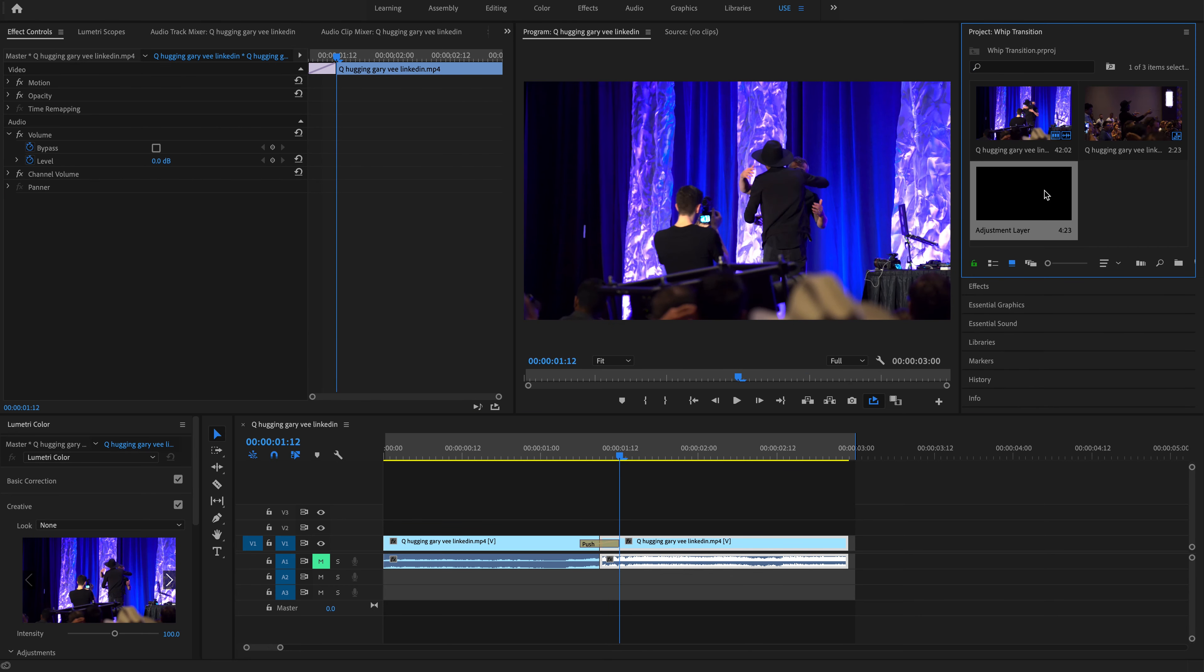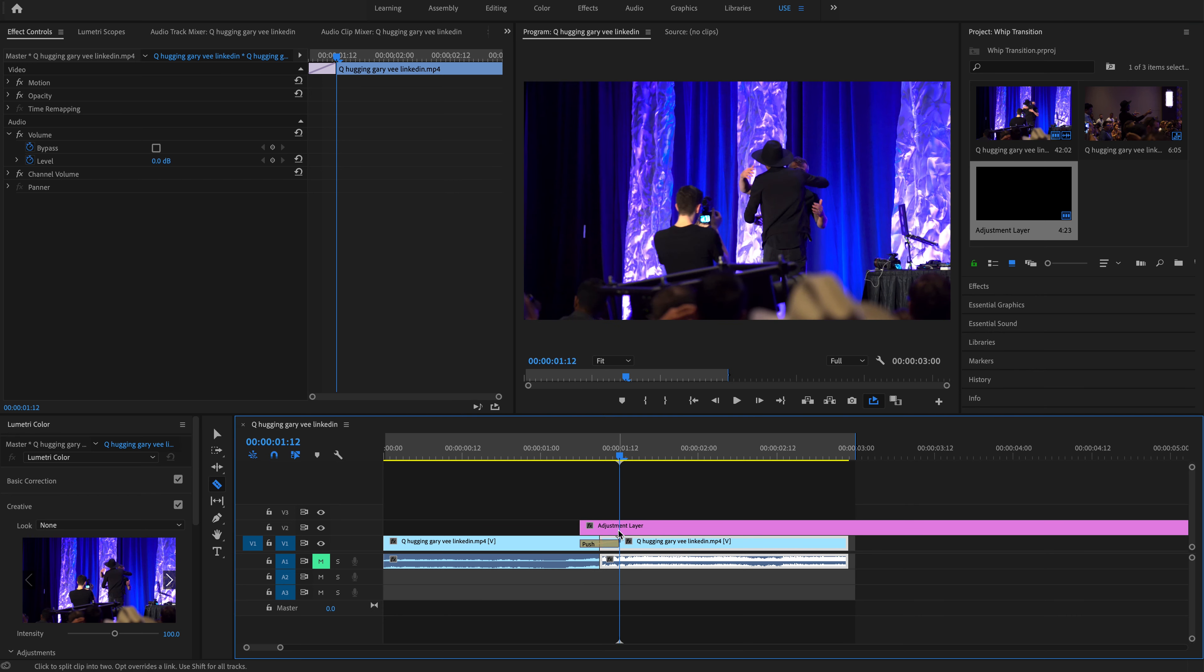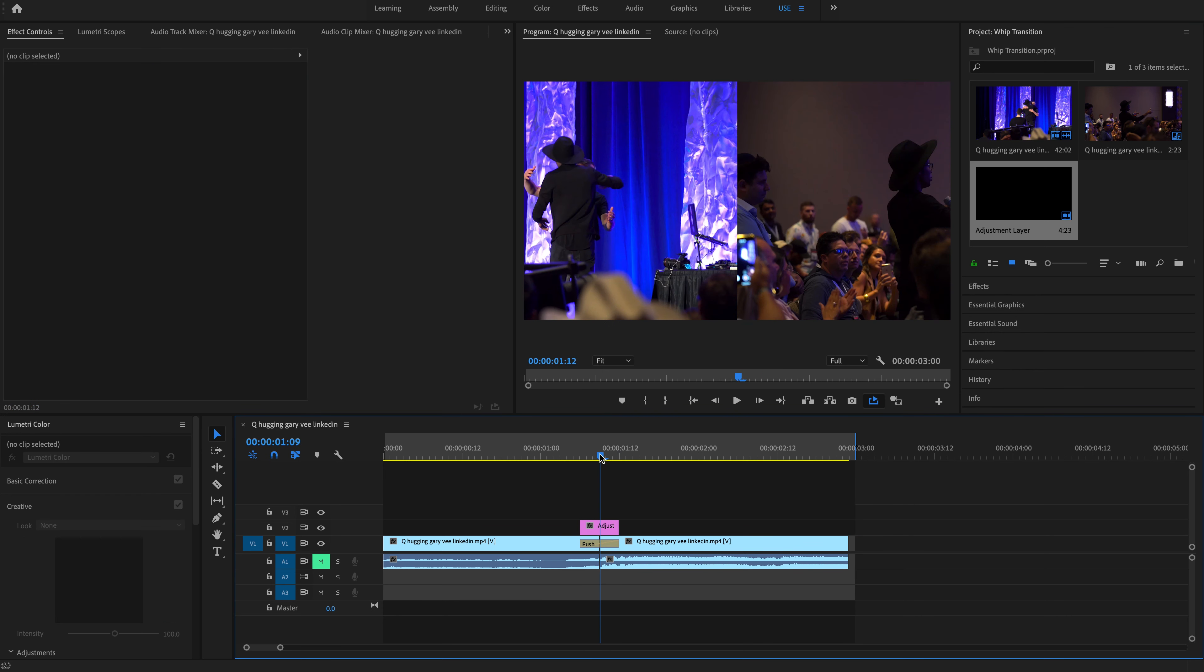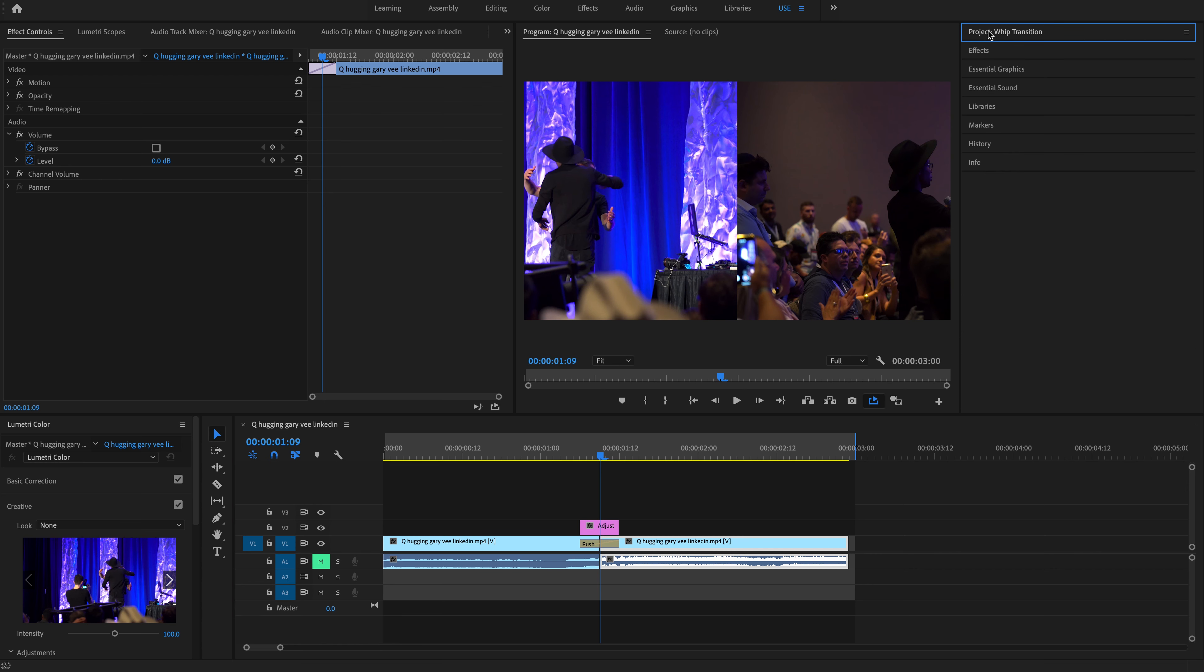So what I'm going to do next is add an adjustment layer. Now this is where the real magic happens. We can do so much within this adjustment layer to really enhance the way that this looks.